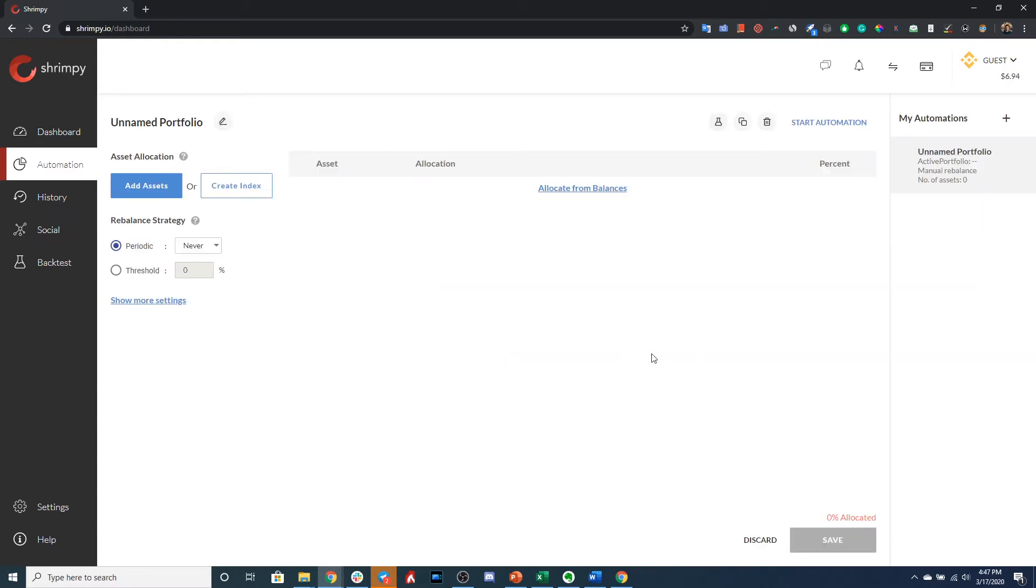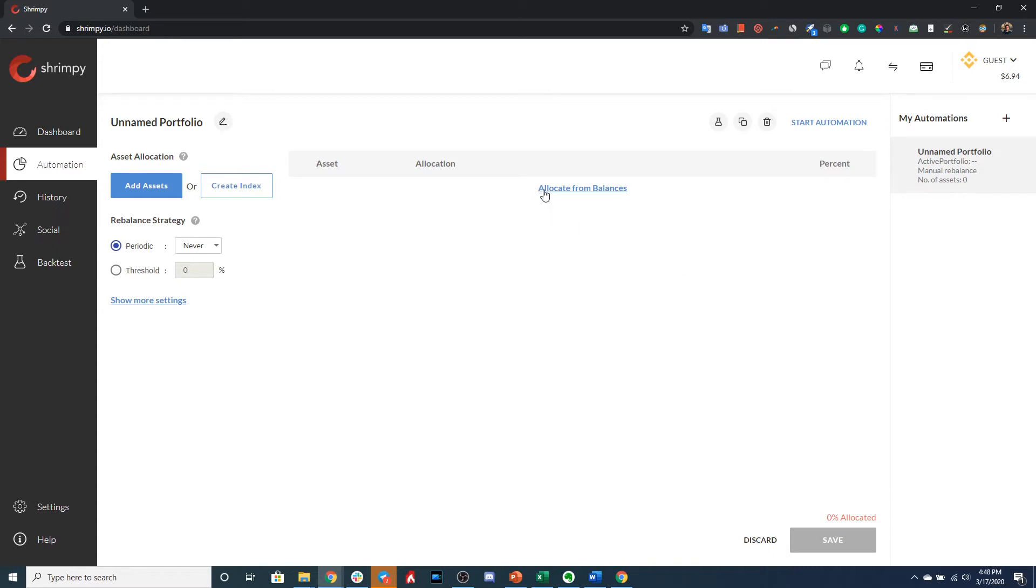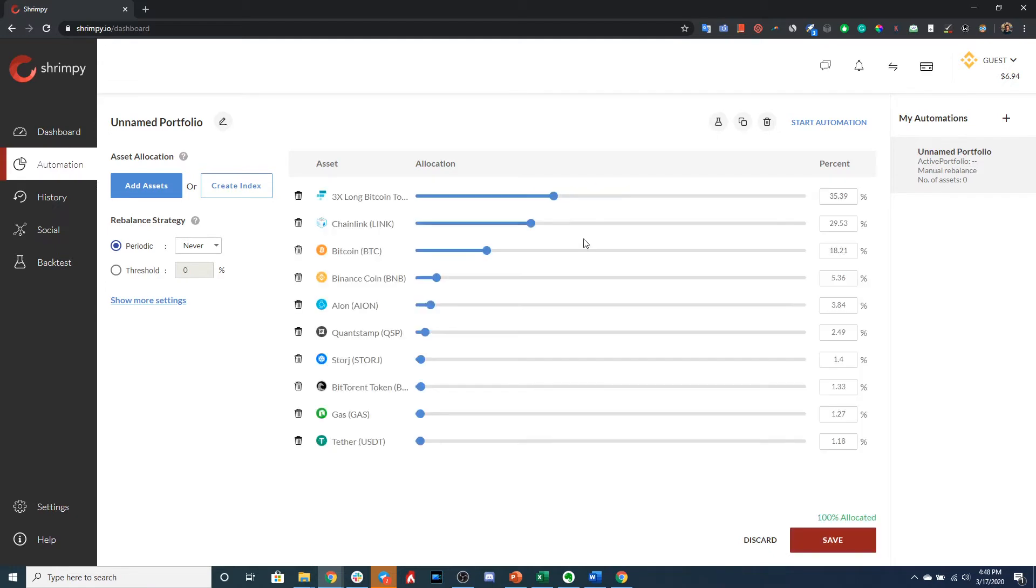This will instantly bring you to this page that you see here, where you can select your strategy, select your assets, and begin automating your portfolio. If you just want to begin automating the assets that you currently have on the portfolio, one thing that you can do is select Allocate from Balances.